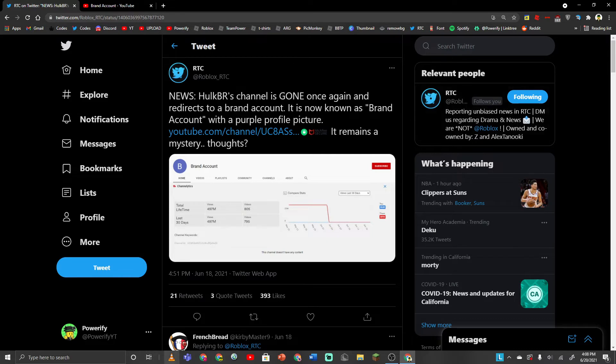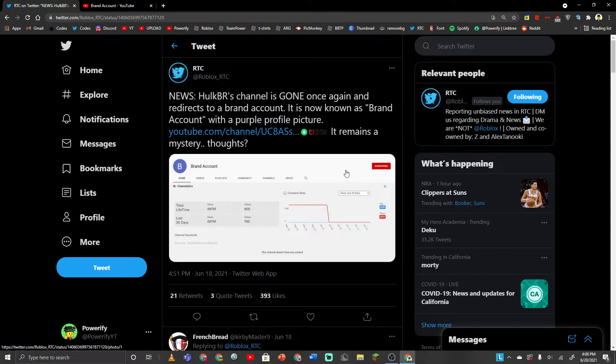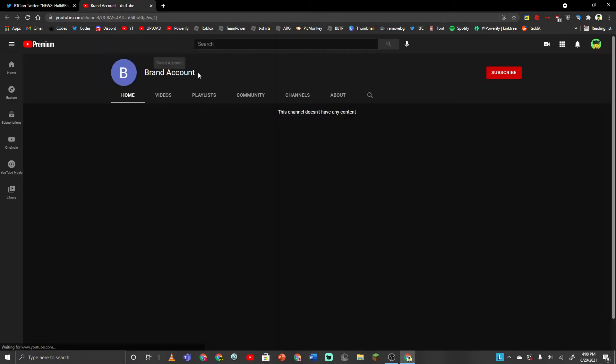I don't know what's happening with this, but I feel like HulkBR deserves to stay banned in my opinion. But yeah, that's all I have to really say. Here's the account.